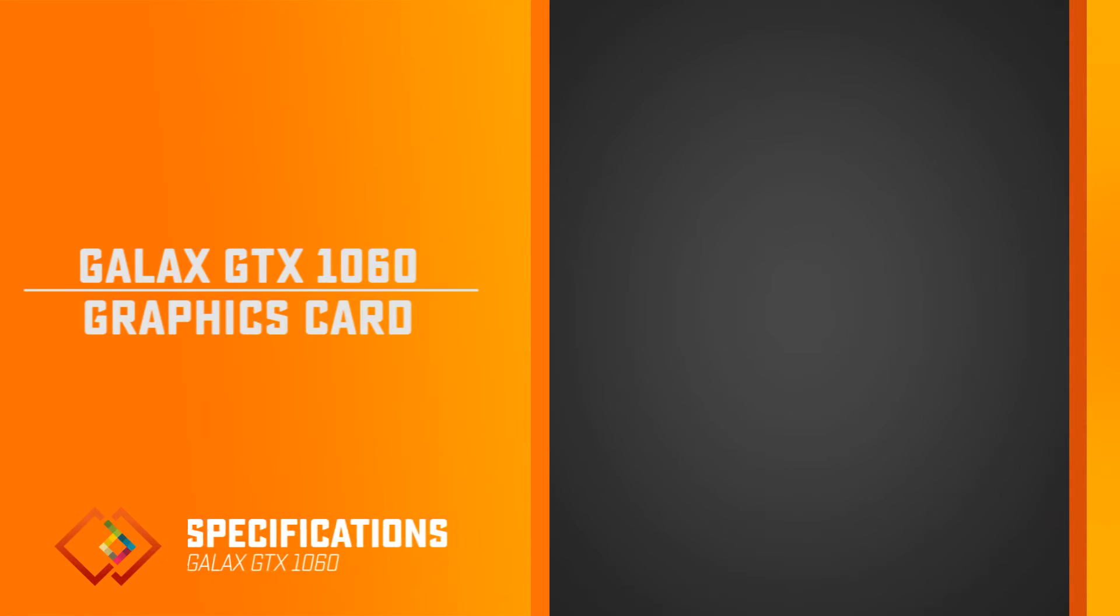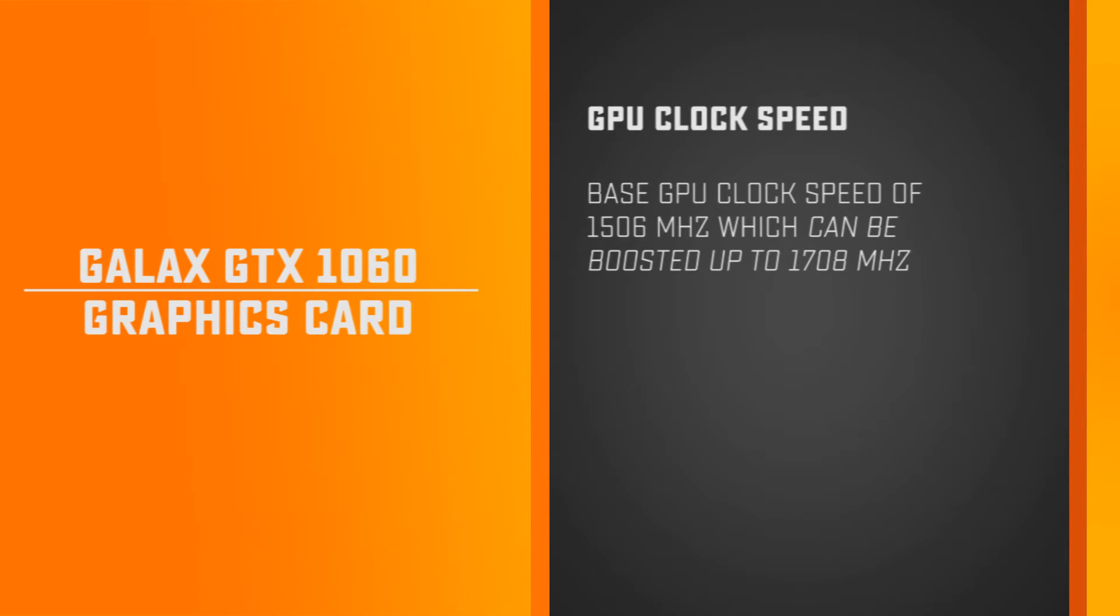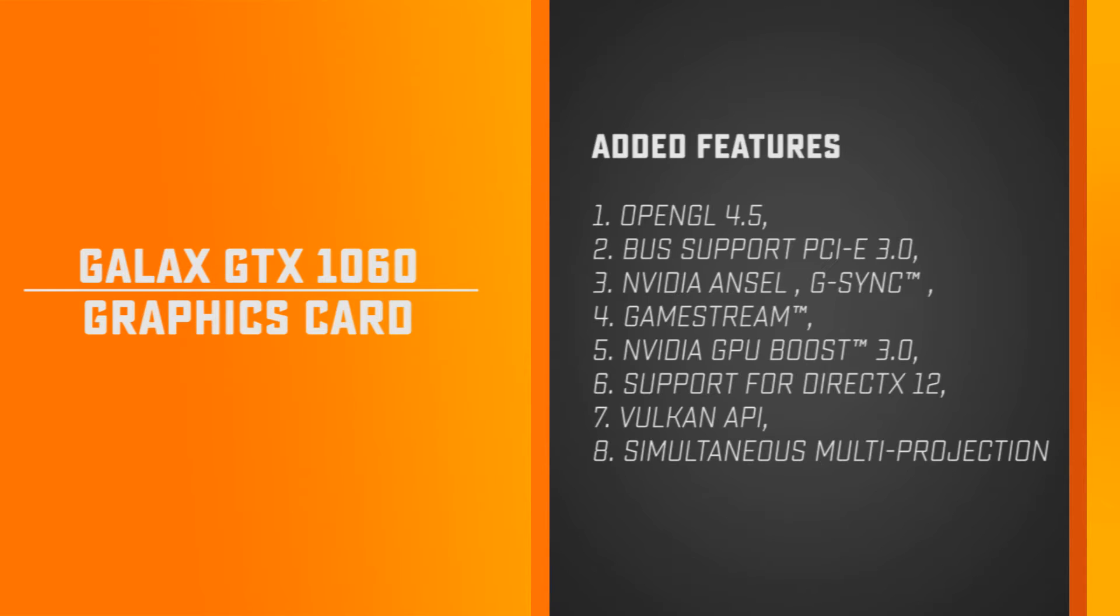This graphics card has a base GPU clock speed of 1506MHz which can be boosted up to 1708MHz. It has 6GB VRAM, memory speed of 8Gbps and 192-bit memory interface width. Added features include OpenGL 4.5, Bus Support PCIe 3.0, Nvidia Ansel, G-Sync, GameStream, Nvidia GPU Boost 3.0, support for DirectX 12, Vulkan API and simultaneous multi-projection.